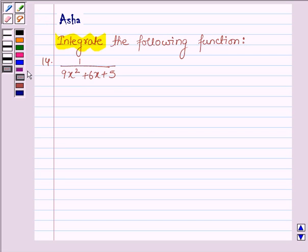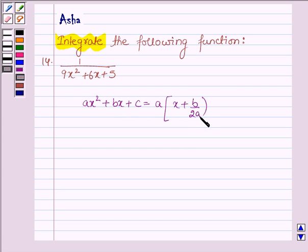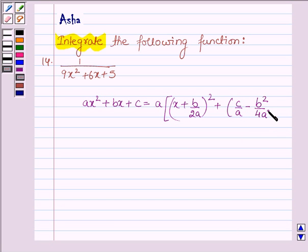First let us learn how we change a polynomial of the form ax squared plus bx plus c as the sum of squares of two polynomials. Its formula is: a into (x plus b upon 2a) whole square, plus c upon a minus b squared upon 4a squared.